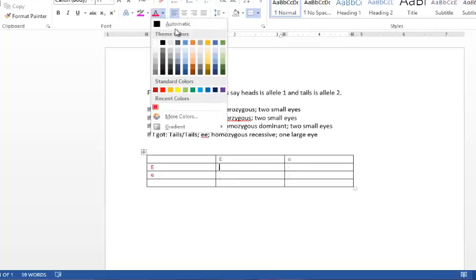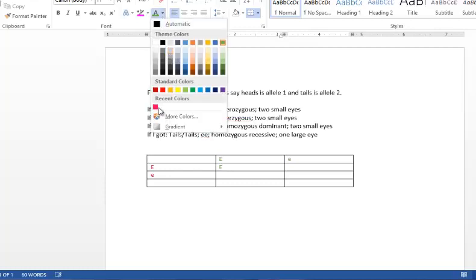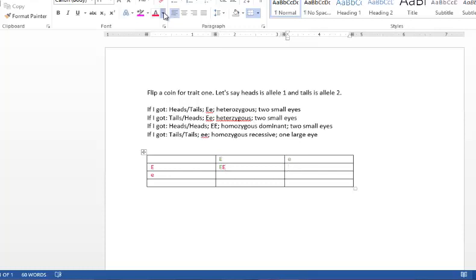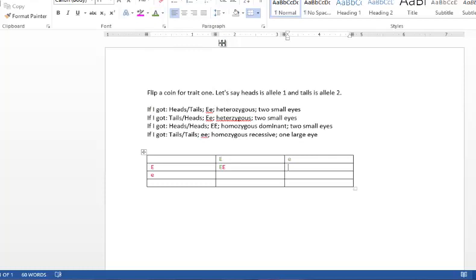That means that the first baby would get a big E from the dad and a big E from the mom. Second baby, little e from the dad, little e from the mom.